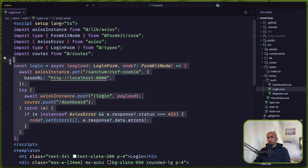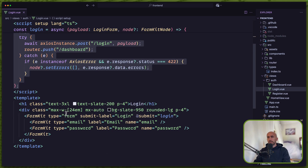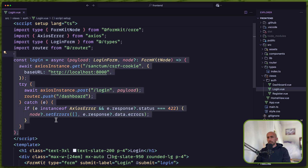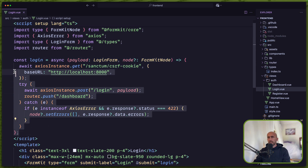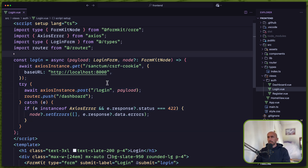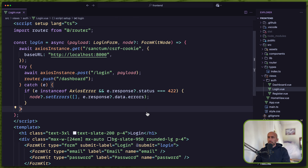This is okay but we can do better, we can clean this code more. We can move the logic into a separate file and just import the login method where we need it. Let's do that.